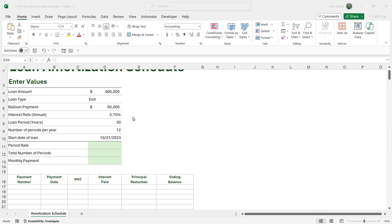At the top we have some important information: the loan amount — in this case we're borrowing $400,000 for a home. The loan type says 'end', meaning we make monthly payments at the end of the month. There's also a balloon payment, where we'll work the loan down to $50,000 and then make a bulk payment to clear it. The annual interest rate is 3.75%, the loan period is 30 years, 12 periods per year, and the start date is October 31st, 2023.